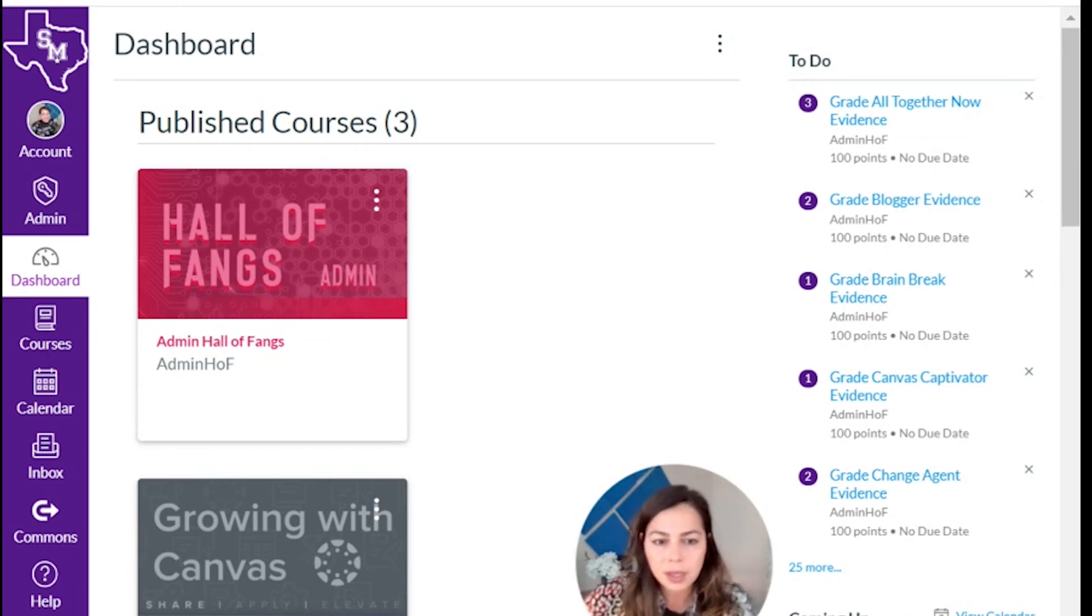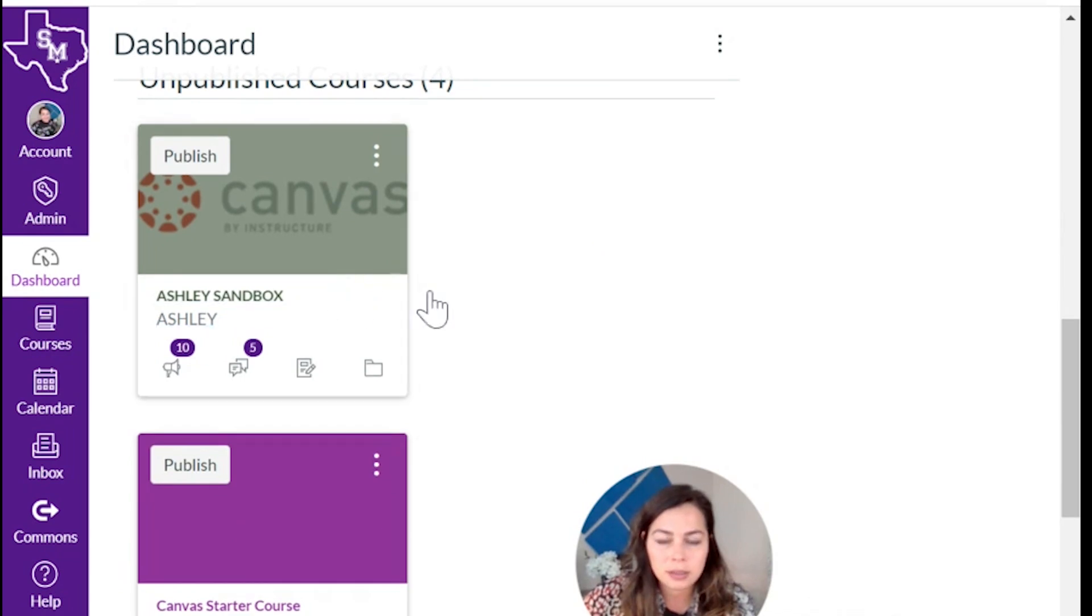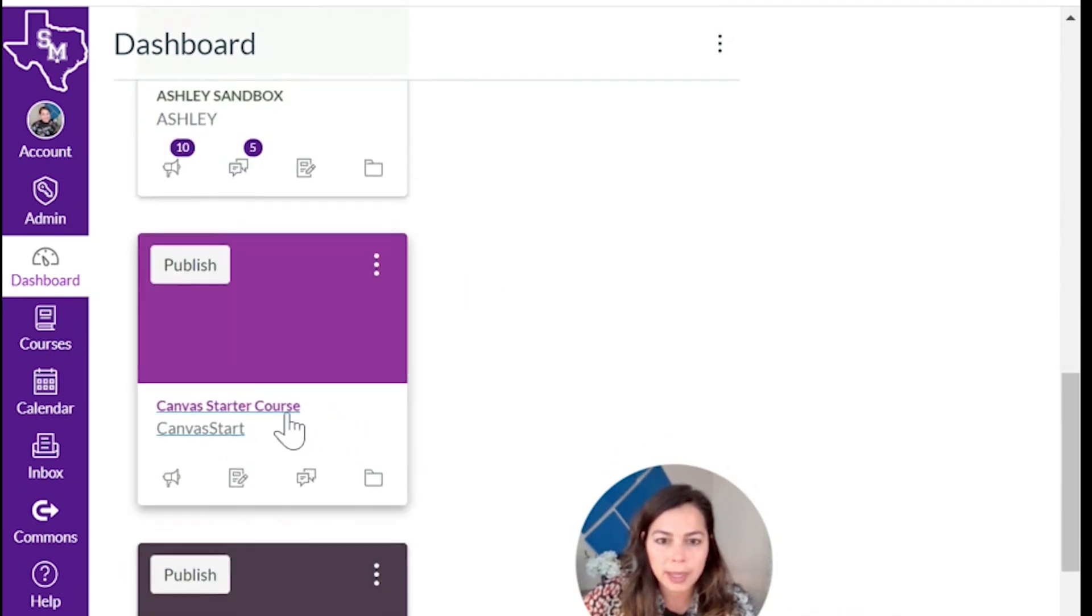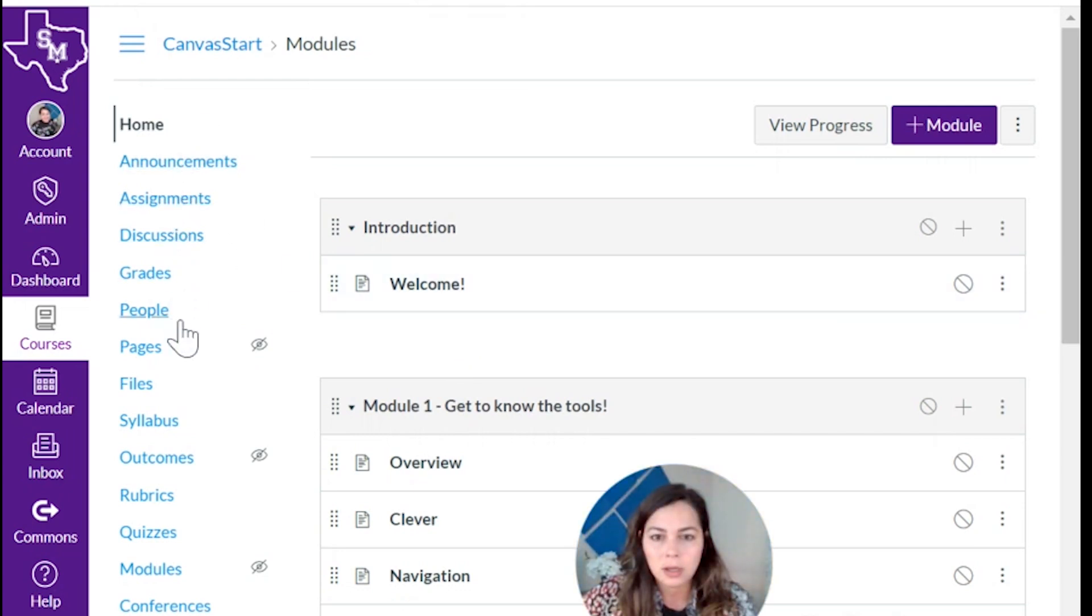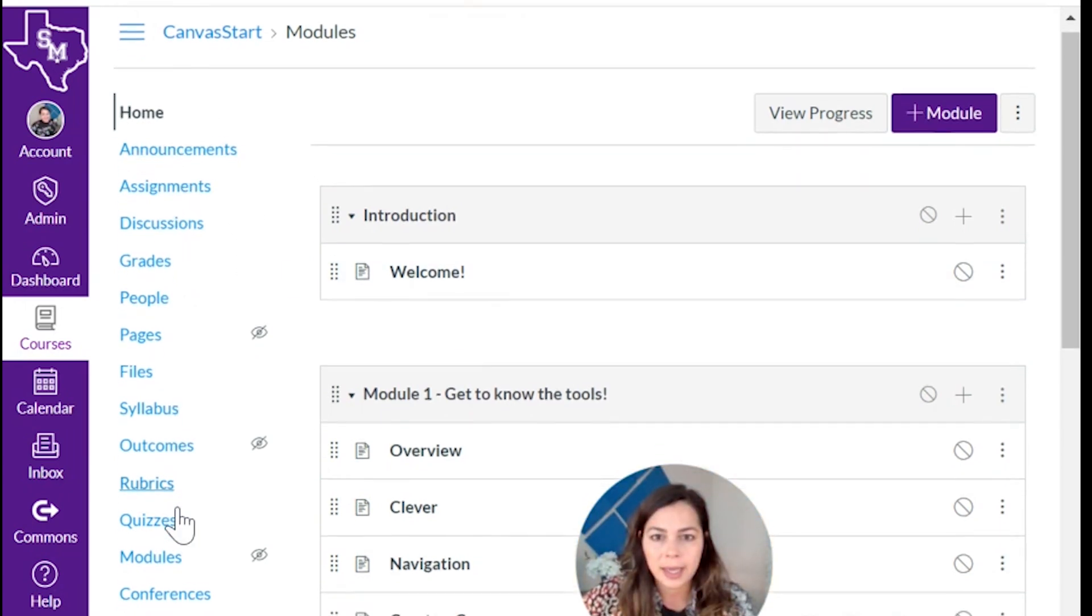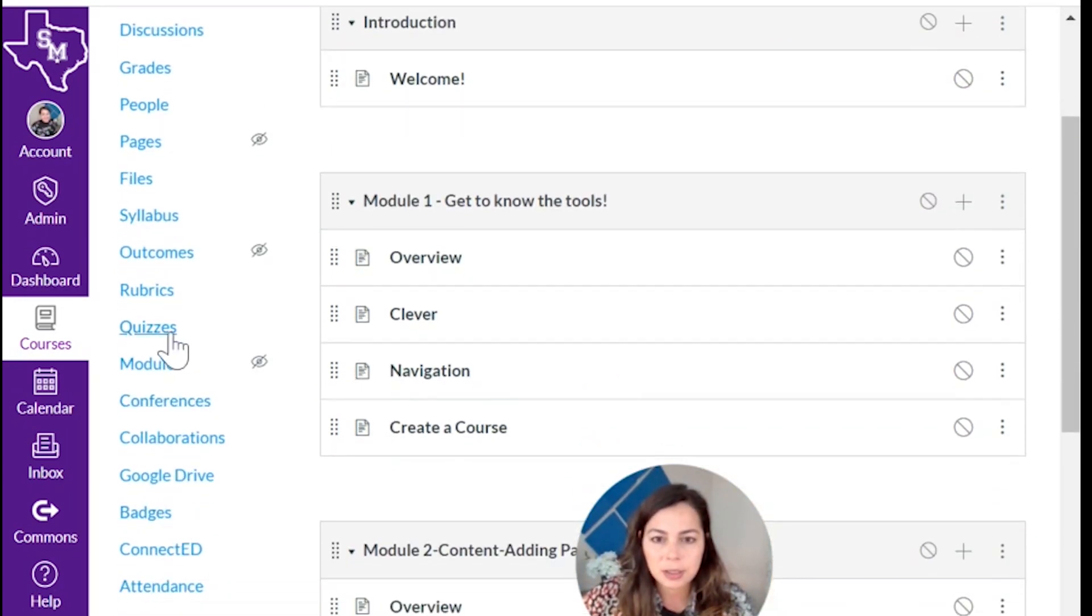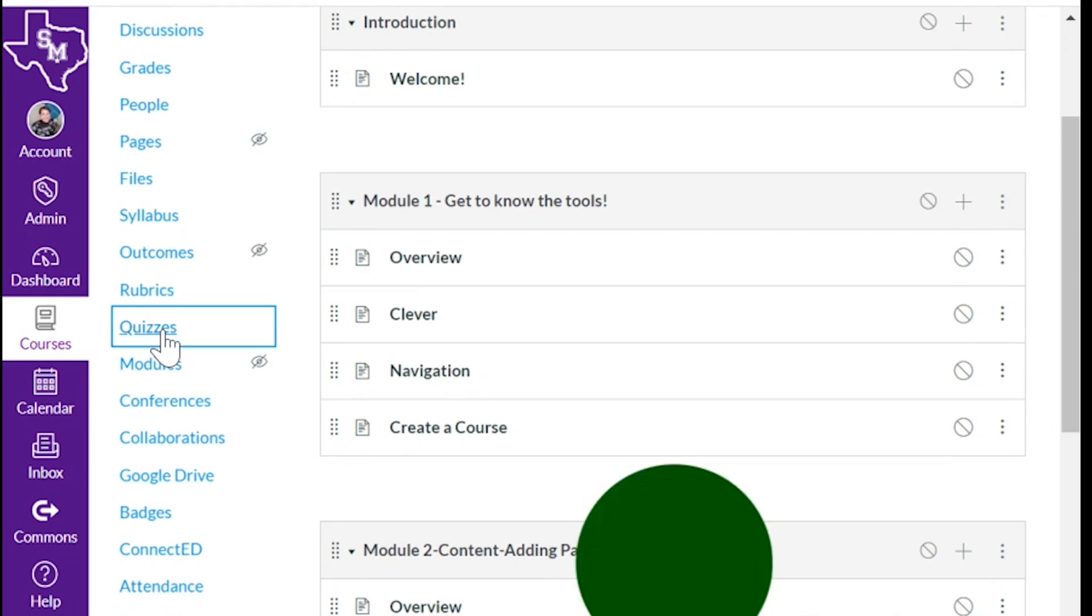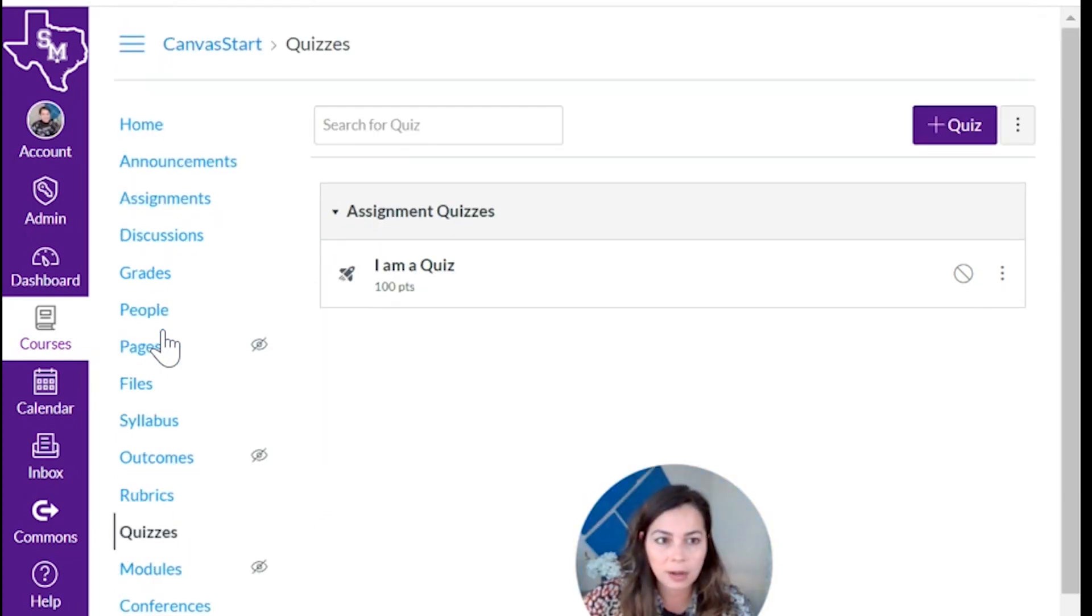So here I am in my dashboard. I'm going to go to my Canvas starter course that you're currently in, and here we go in my Canvas course navigation. I'm going to click on quizzes, and here we are quizzes.